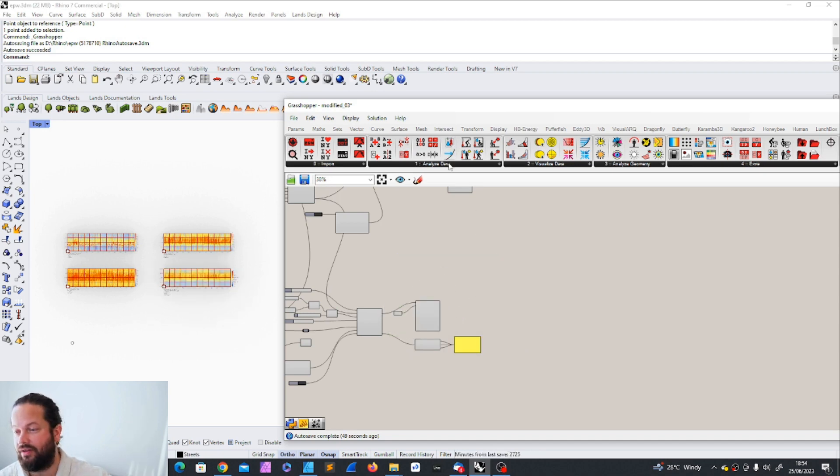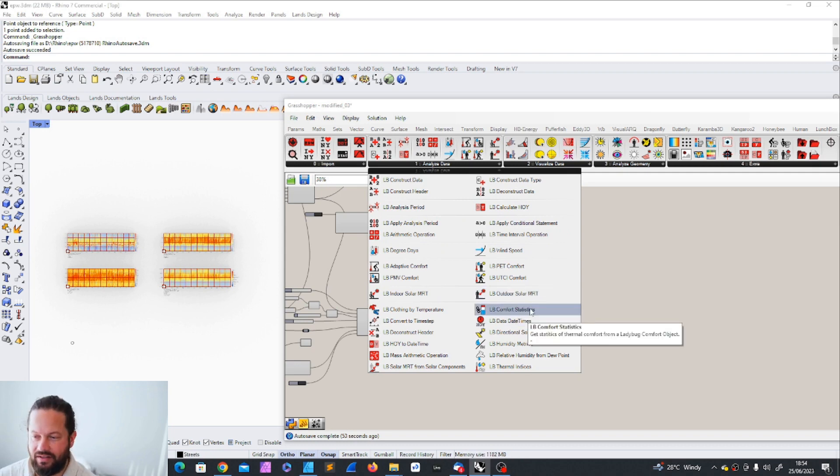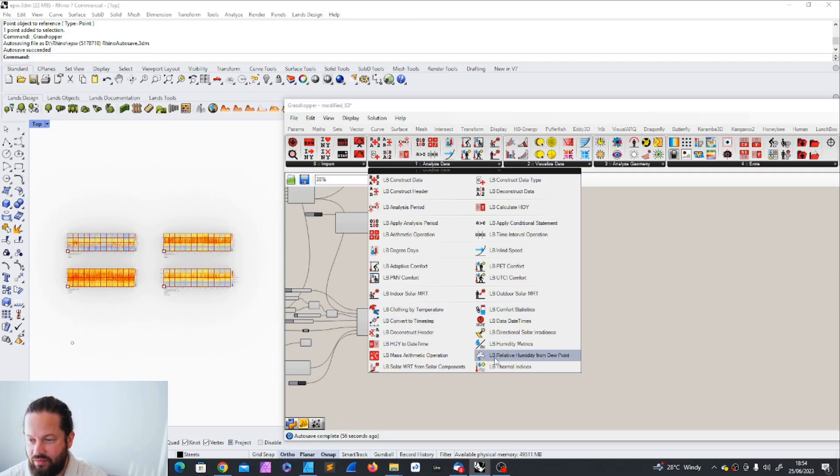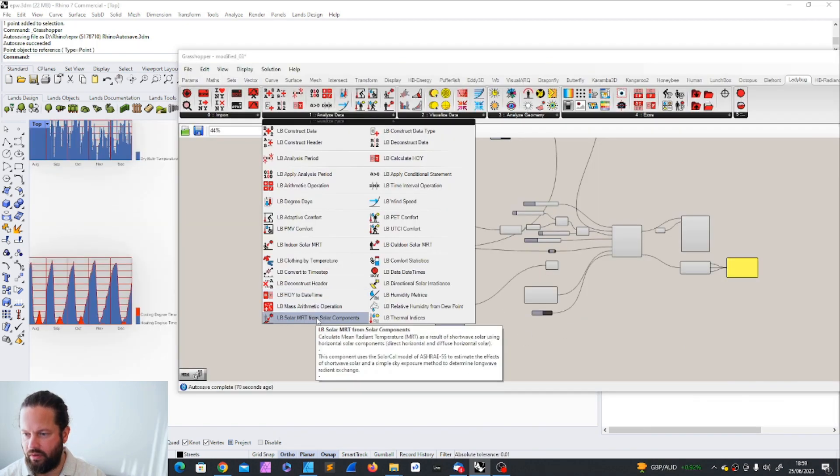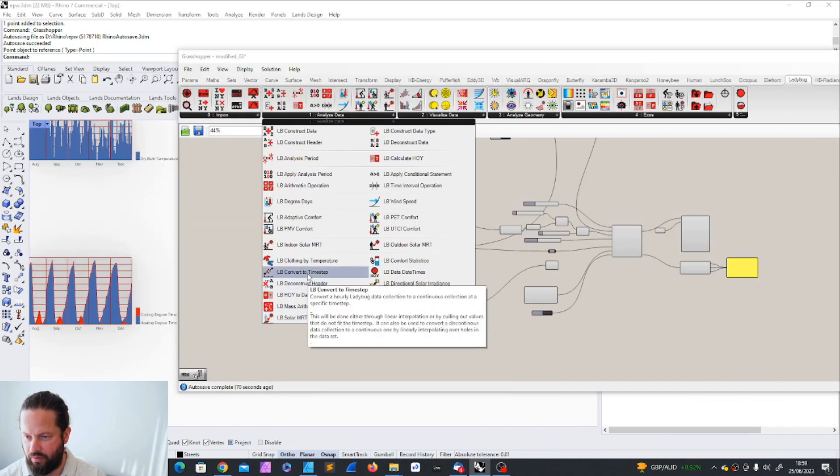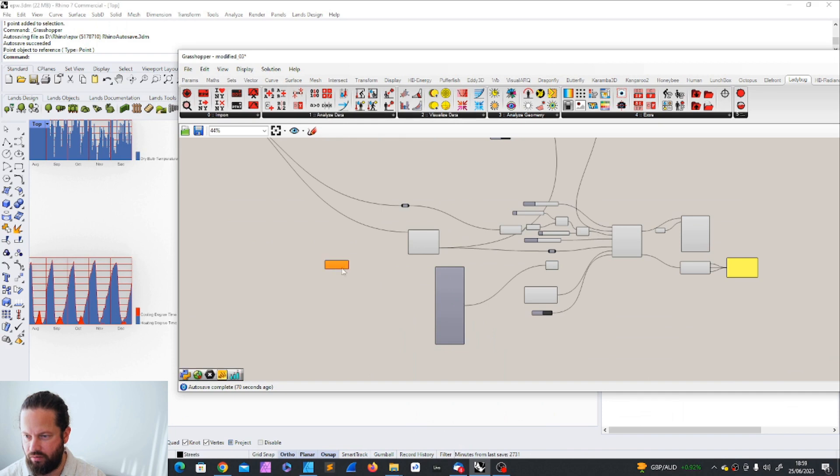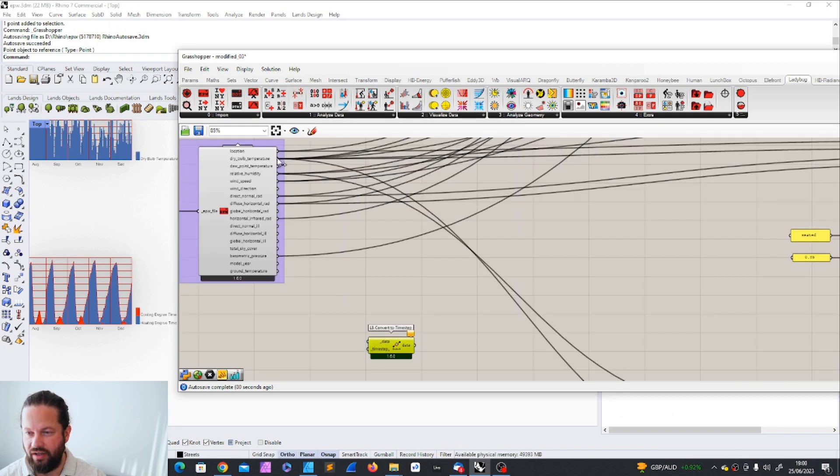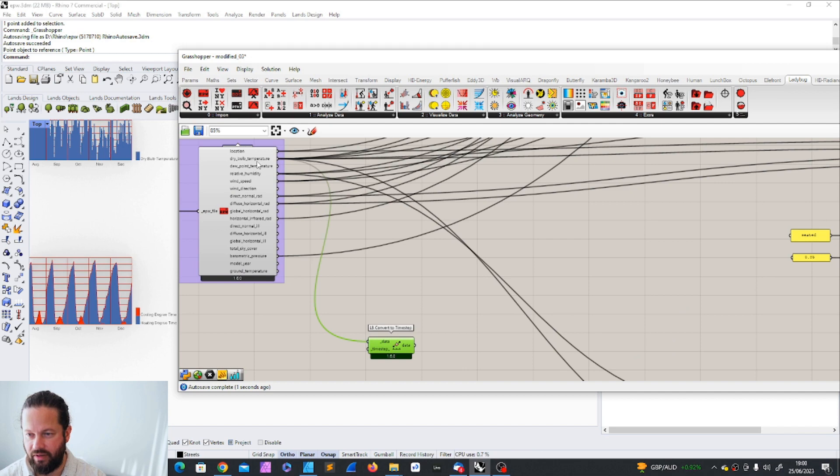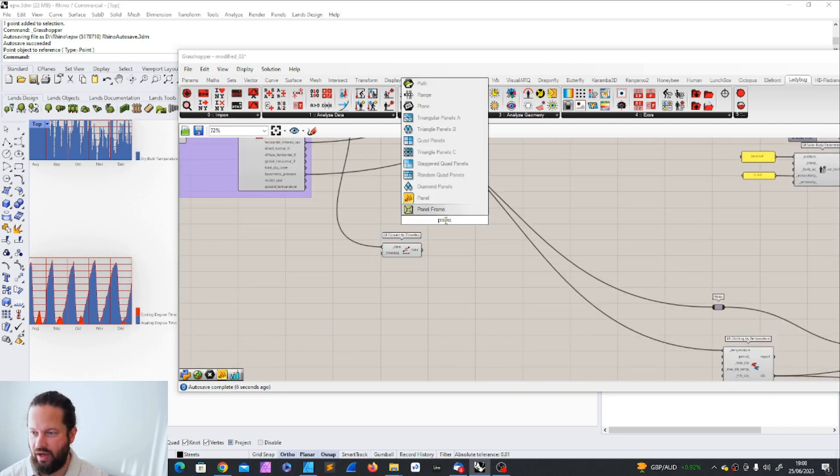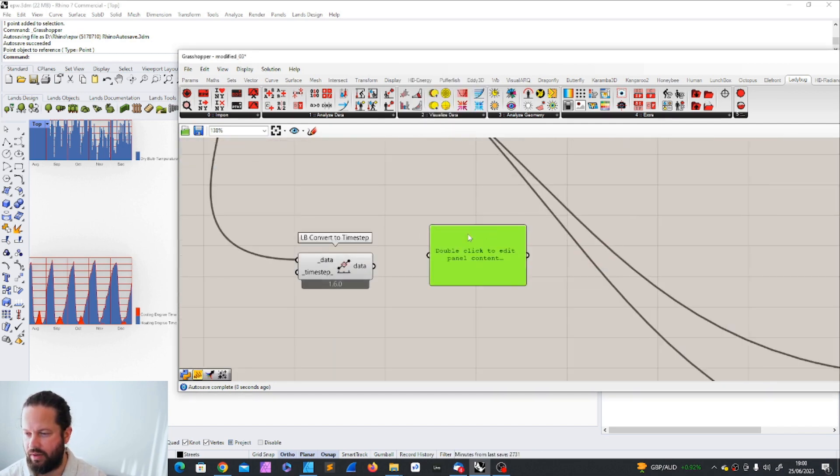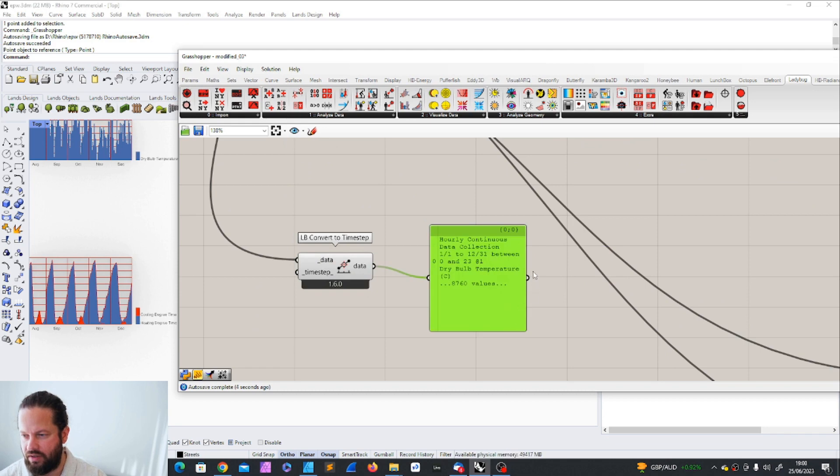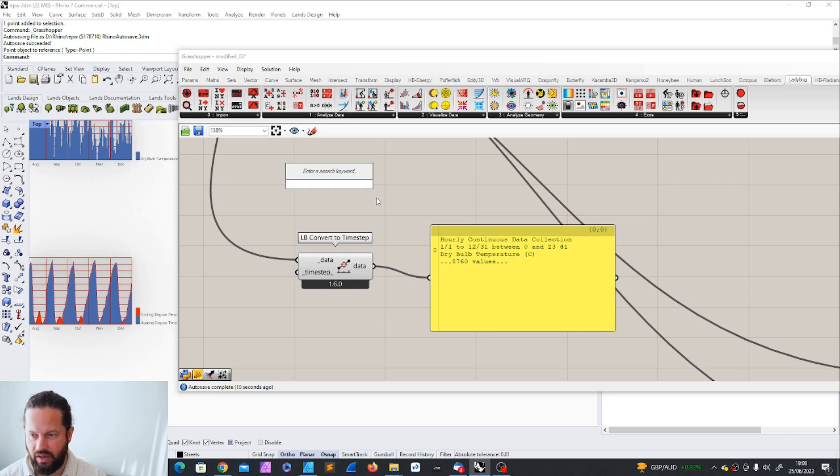What else? We have the convert timestamp. With the convert timestamp object, we can change the interval of the data. So for example, we have, again, we have the temperature. We could now, if we add a panel here, we see what's happening. So you can see here, it says hourly continuous data collection. Now we could change timestamp by, for example, two. And if I change it by two, it becomes, it doubles basically the values. You have now values for every 30 minutes.